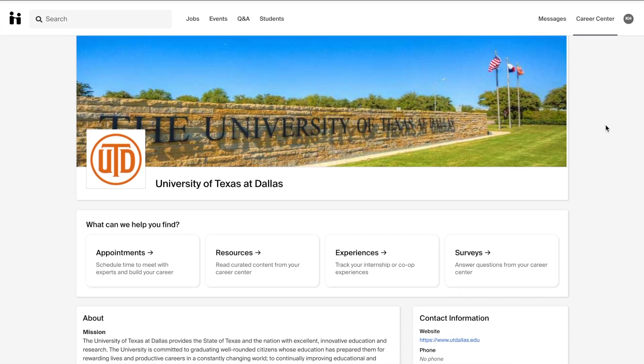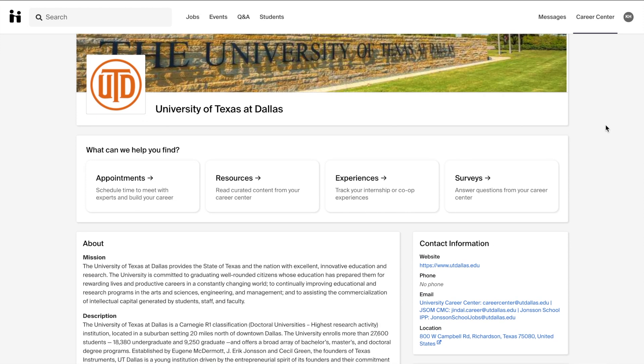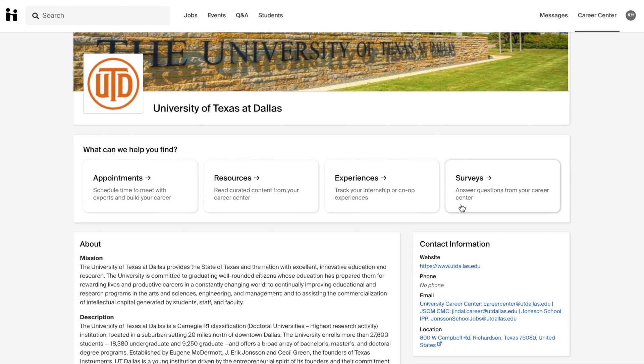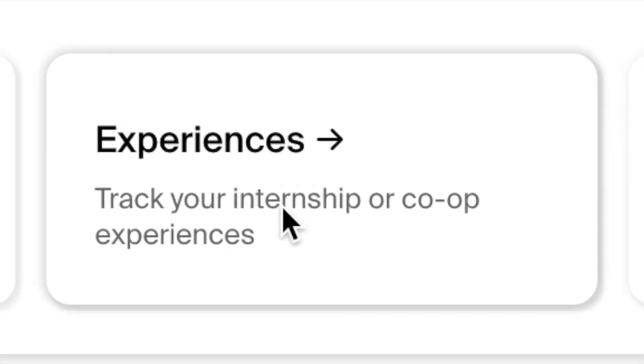When you arrive at the Career Center page, you will see tabs to Make Appointments, View Our Resources, Request Your Experiences, and Complete Surveys. In order to request an experience, click on the Experiences tab.